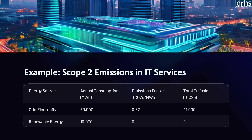Now let us discuss an example of scope 2 emissions in the IT sector. In this example, we consider an IT service company that consumes both grid electricity and renewable energy. The table shows annual energy consumption, the emission factor of each energy source, and the total emissions calculated. The grid electricity consumed by the company results in significant emissions due to the high emission factor associated with the grid's energy mix — approximately 0.82 tons CO2 per megawatt-hour consumed — resulting in total emissions of 41,000 tons of CO2 annually.